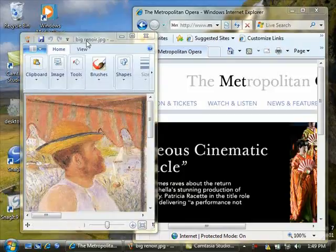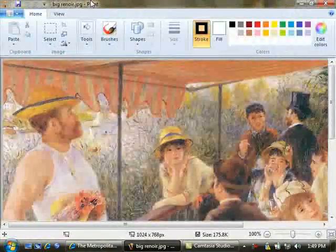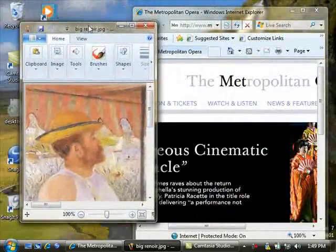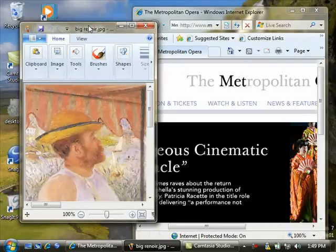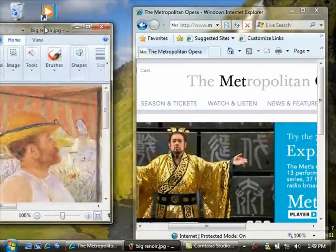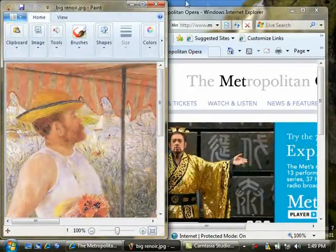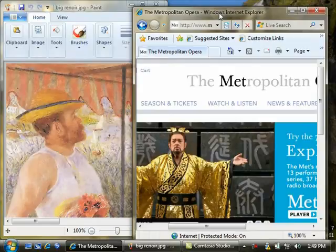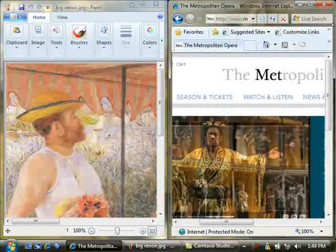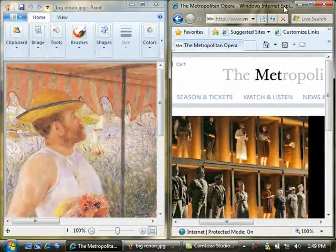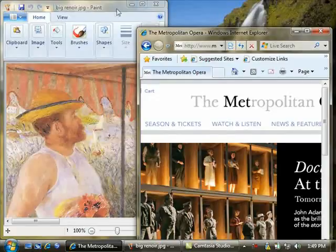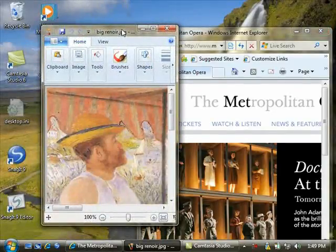In Windows 7, drag the title bar of any open window to the top of the screen and it maximizes. Drag it down and it returns to its original position. Drag a window to the edge of the screen and it sizes itself to half screen. You can do this with two windows. Then drag them away from the edge and they return to their original positions.